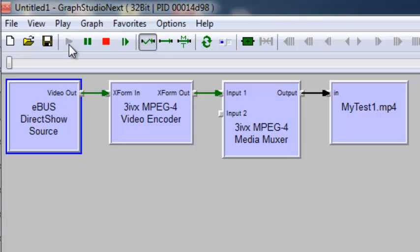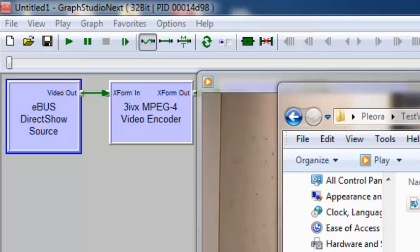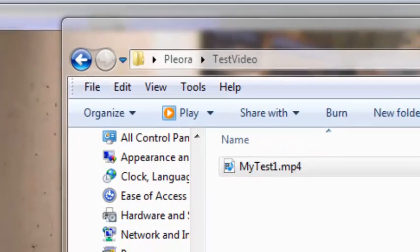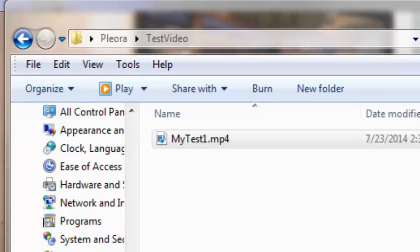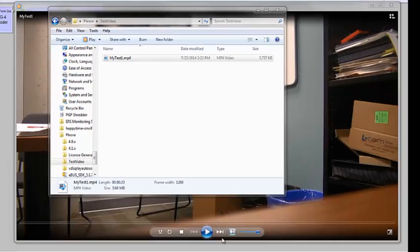Video is now being received from the camera, compressed using MPEG-4, and written to disk. After the test has been running for a few seconds, we can play back our newly created file in any standard player, like Windows Media Player.